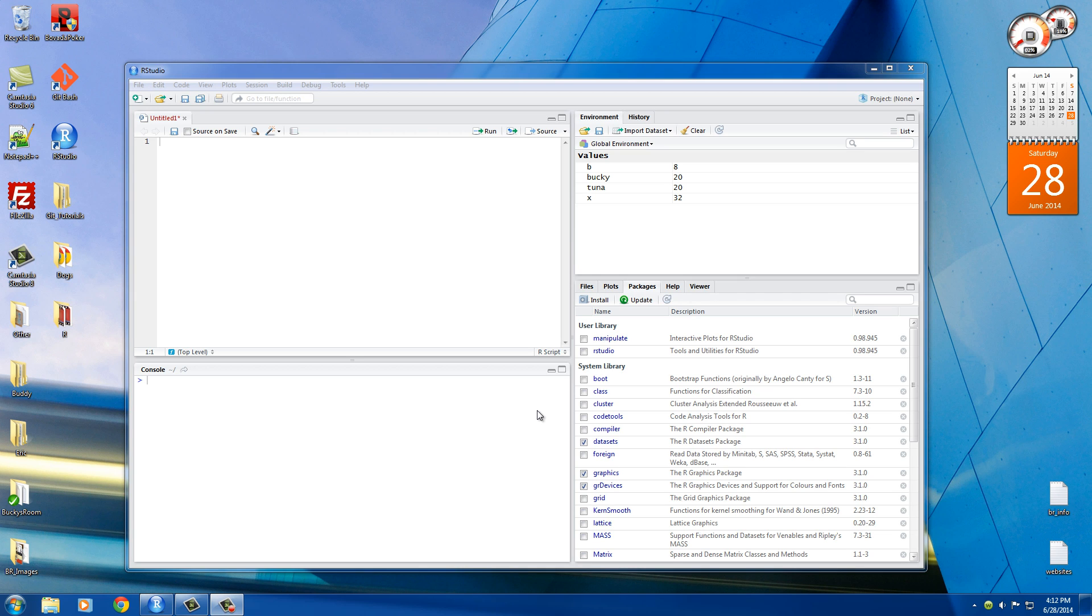Alright guys, so in the last video I showed you how to store numbers in variables. But did you know that you can also store different types of data in variables?